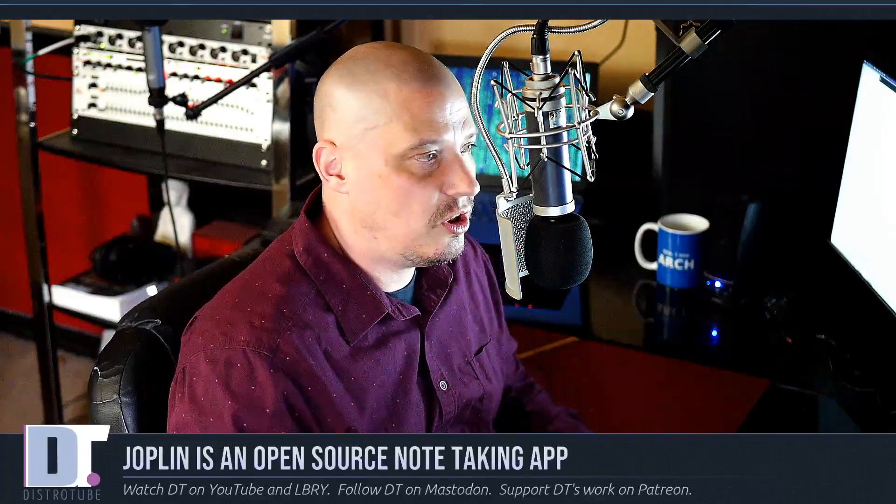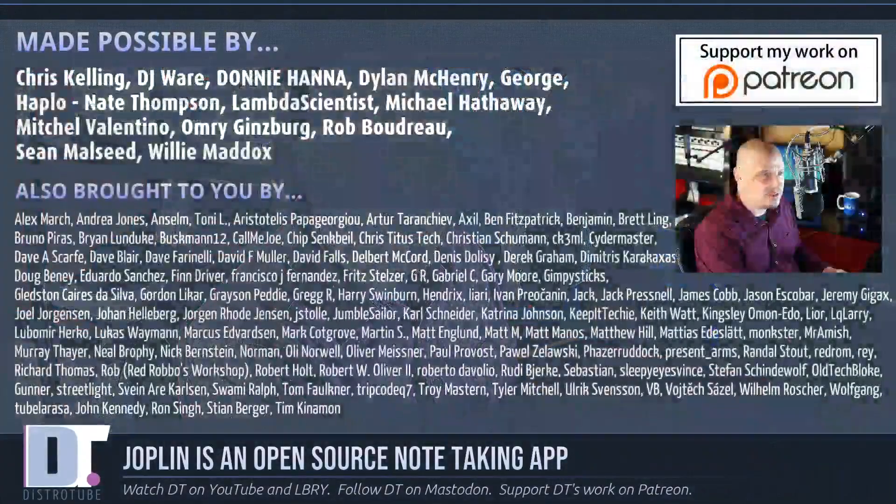But if you're looking for something outside of Emacs, I think Joplin may actually be your best bet because of the syncing capabilities. You know, you can sync it with your next cloud. You can have it on all your devices. And, of course, it's free and open source software, which is a big deal for someone like me.